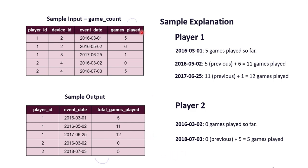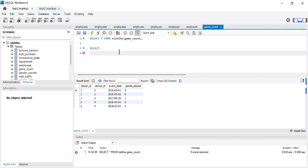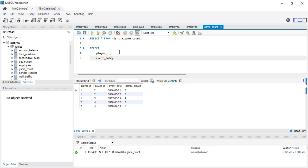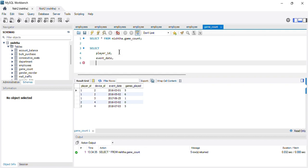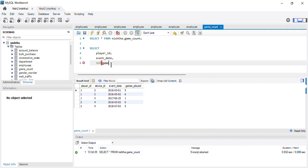I have already imported the table and the table name is game_count. We want to calculate the running total for each player_id for each event_date. I will write the query: in the SELECT statement I retrieve player_id, event_date, and for the third column — the total number of games played — I apply the SUM function on the games_played column. Since this is a window function, SUM will be applied OVER the window.